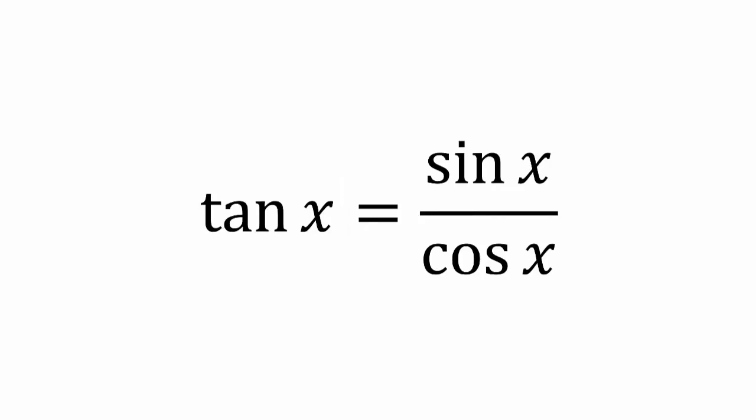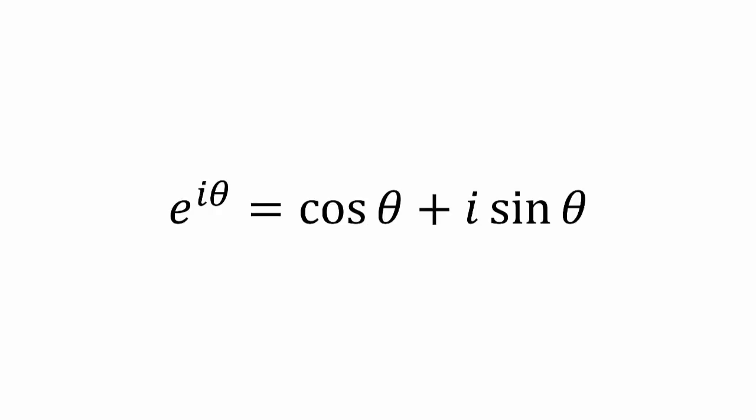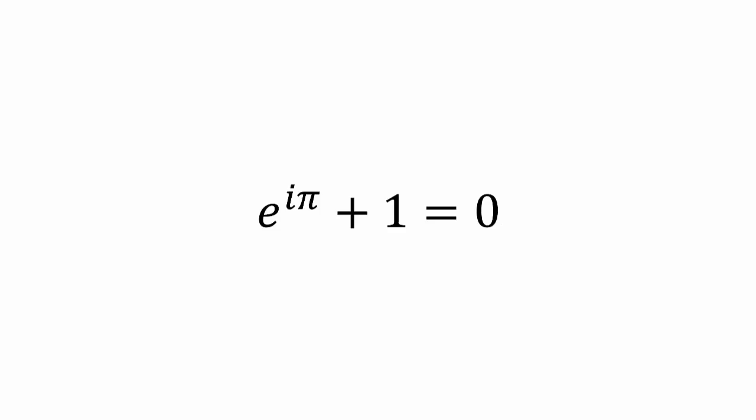Now let's continue our journey into trigonometry by examining some simple identities. Make sure you memorize all of these. Tangent of x is equal to sine of x over cosine of x. Cosine of x plus y plus z is this blob of words. Also, e to the iθ is cosine of θ plus i times sine of θ. This is marvelous because we can plug in π into θ yielding this. Awesome.